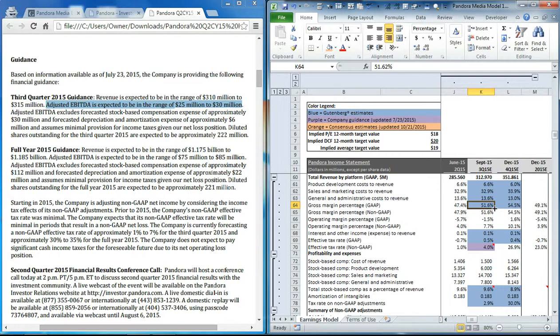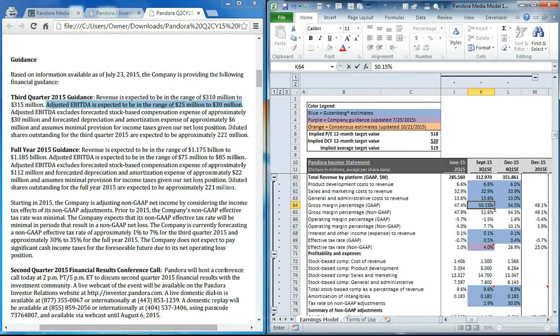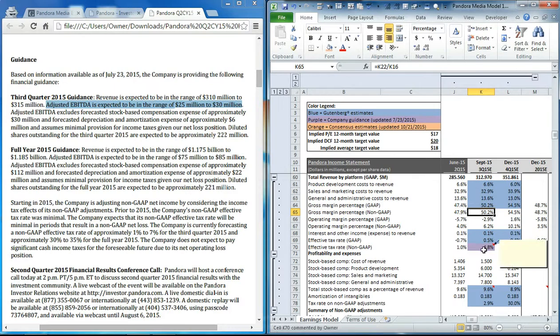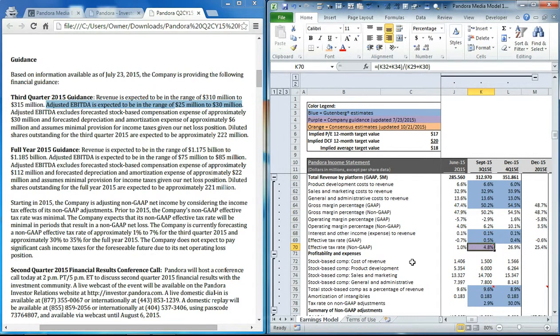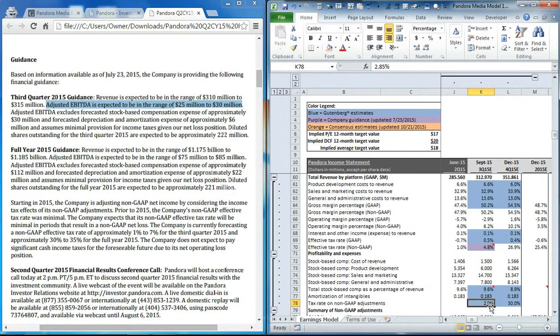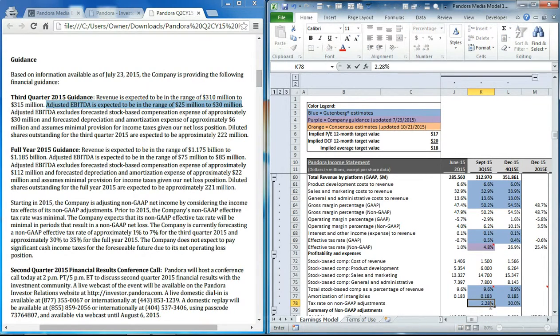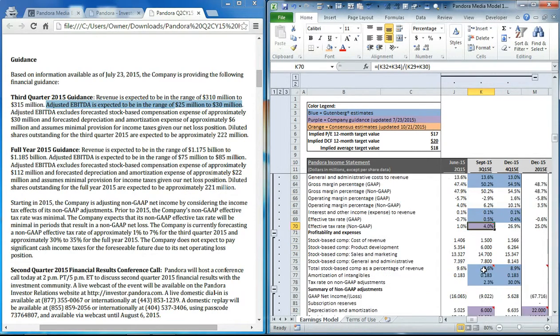Let's set that equal to 50.15%, and then you can see that our effective non-GAAP tax rate has increased. So let's bring that down to what their midpoint of their range was, 2.28% will get us there. Now we're back to 4%, and you can see we're at the midpoint of management's guidance.